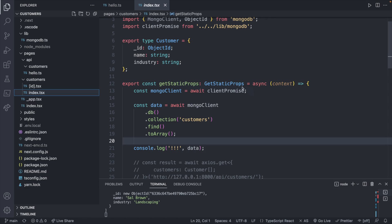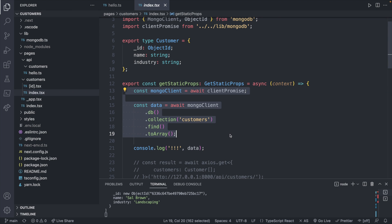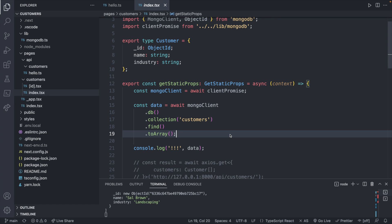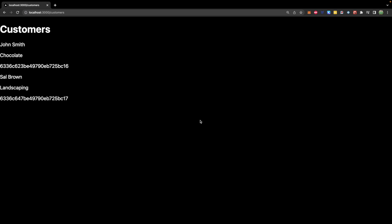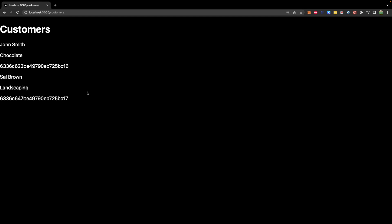We've already put in some functionality to work with a database inside of our application, and you can see that inside of GetStaticProps. This functionality here could be extracted into its own function, which we could then use inside of an API, which will give us another avenue for working with our data. And we will build upon this to allow us to add data to our database as well.